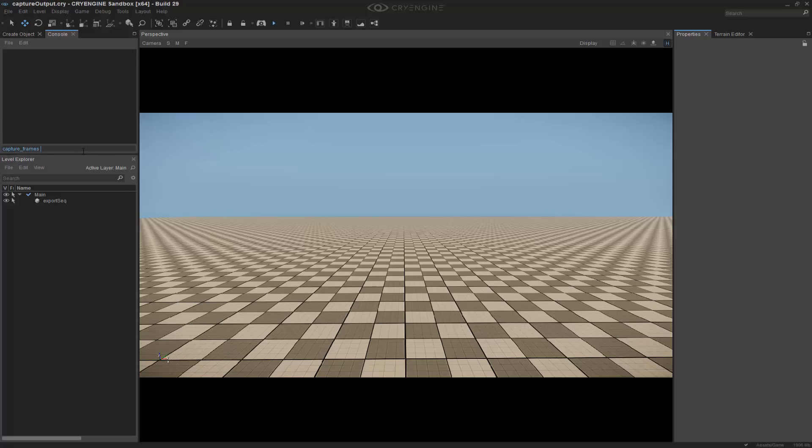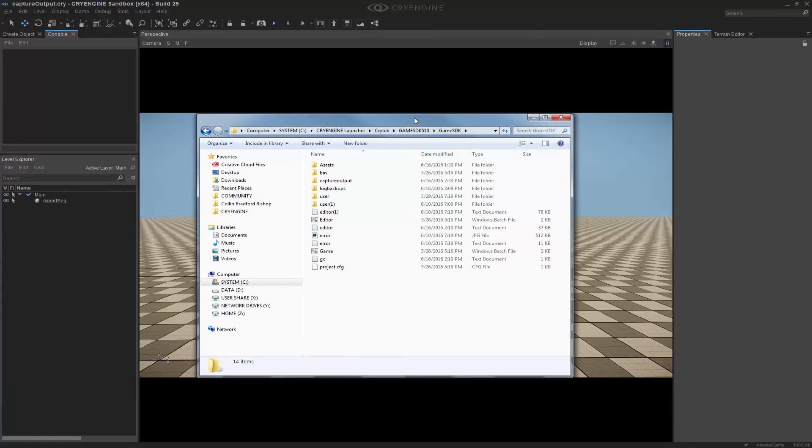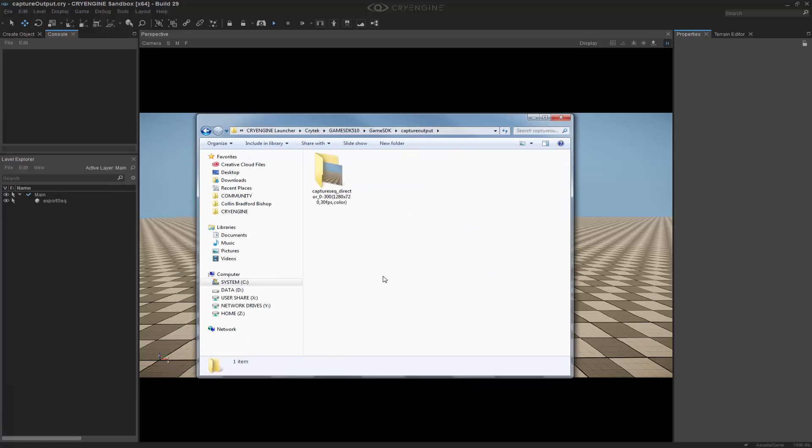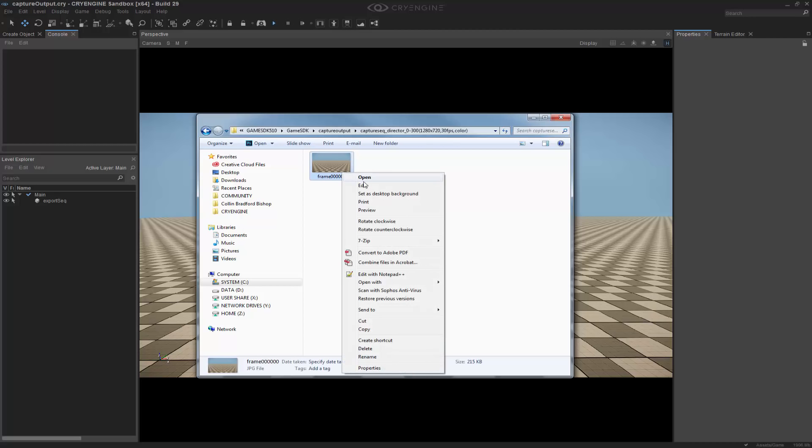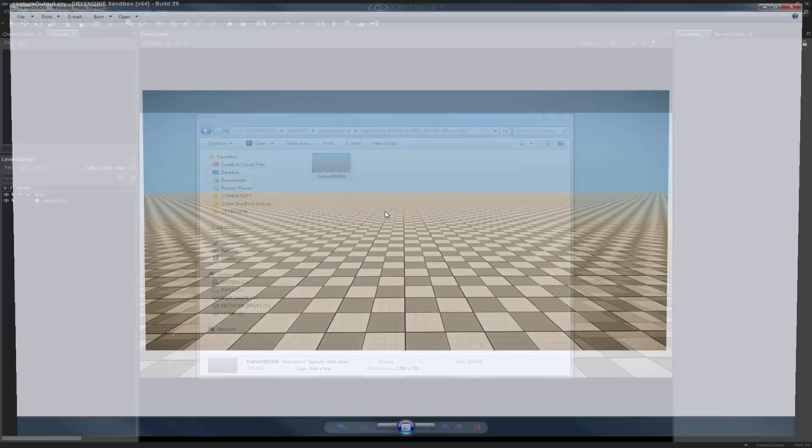So going back to capture frames, I'm going to set that to true and press enter. In doing so, if I bring this folder back, we can see that we now have capture output inside of our folder, and it's only rendered one frame. So opening it up, this is exactly what we expected to see.